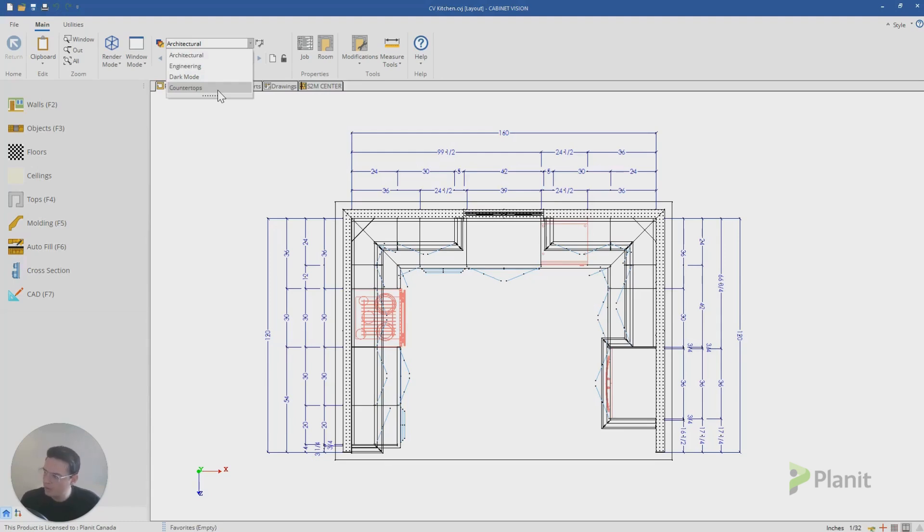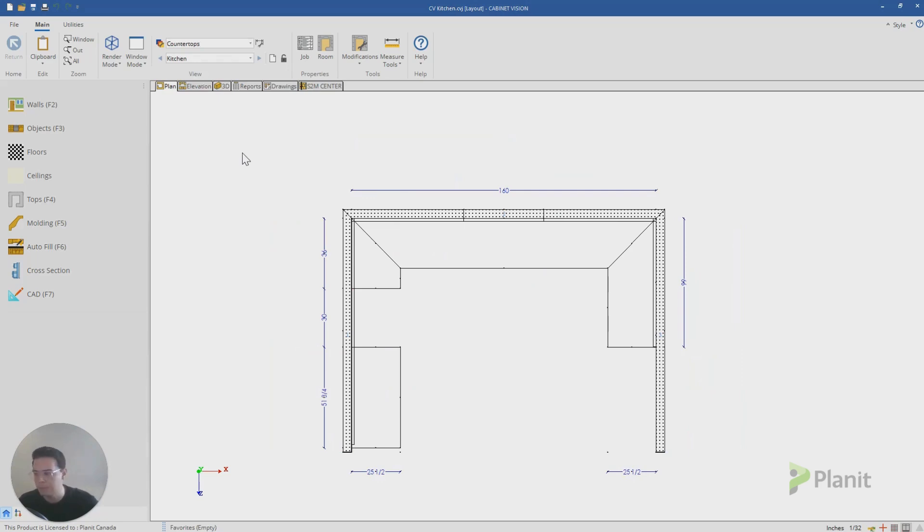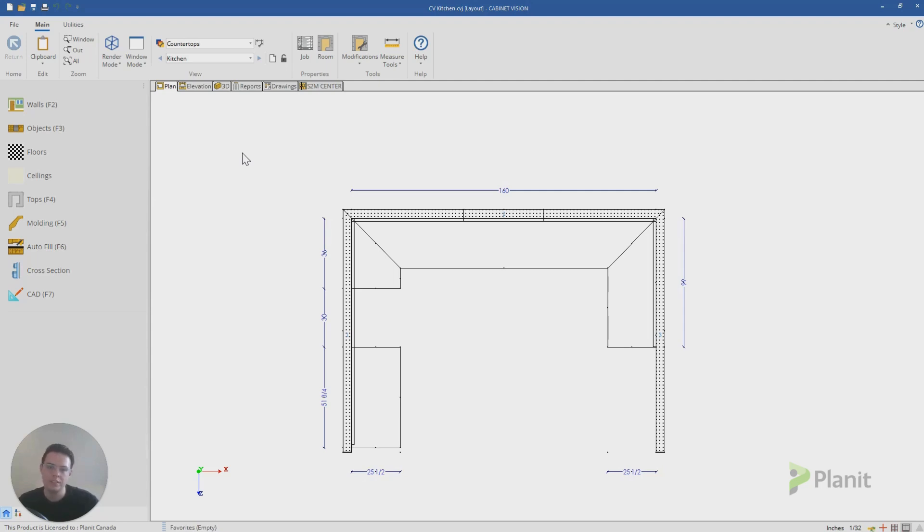But one of the cool layers I like to use is the countertops layer. When I click on the countertops layer, you'll see that Cabinet Vision now is hiding a lot of the different information in my project. It hasn't deleted it, it hasn't removed it. It's just hidden all of that additional information that this layer is supposed to hide.